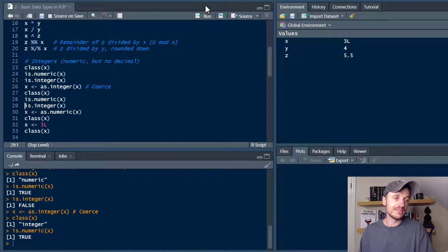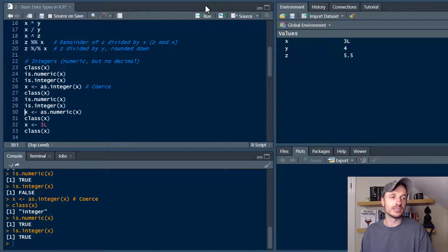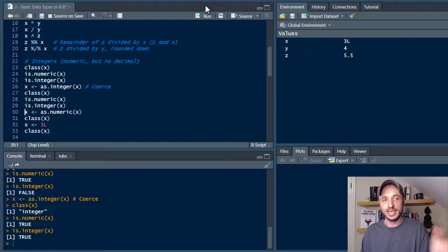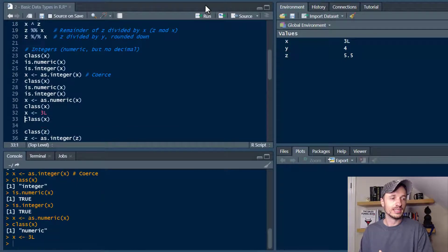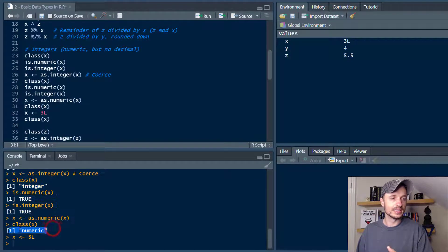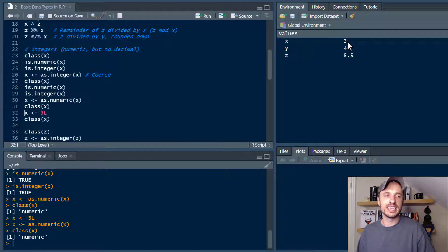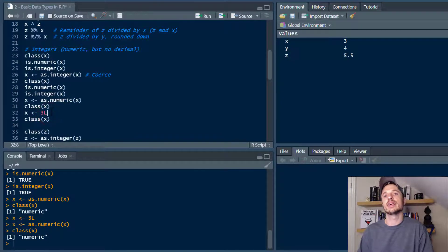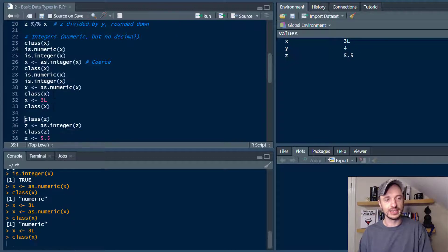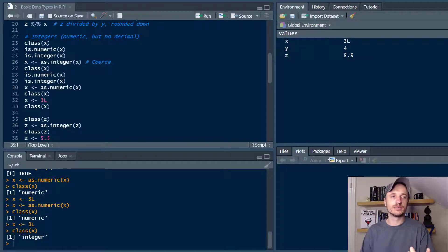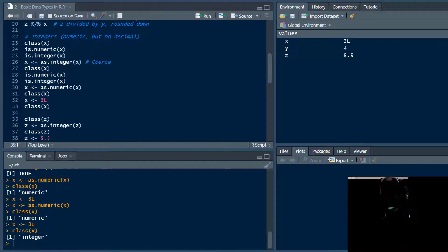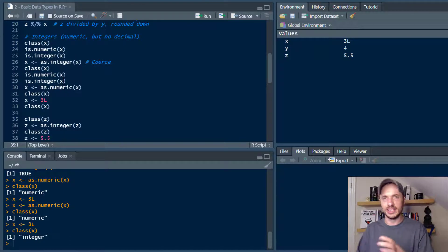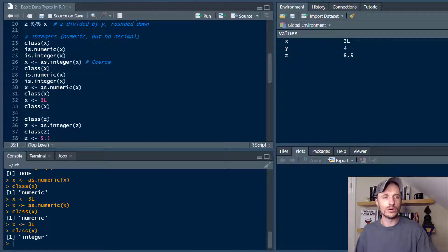We can go ahead and check if it's integer now. And we see true. It is integer. We can also coerce it the other way. So we can convert it from an integer into just a numeric. So run that real quick. Check the class. And we see that it is a numeric still. And also if we look over here in our global environment we see that that L has vanished. Also while assigning variables we can go ahead and throw that L in there to make it an integer right away. So if I run that real quick we see the L is there. And then I can check the class. And we see that it is an integer. So that's the difference right there between numeric and integers and kind of how those work together.